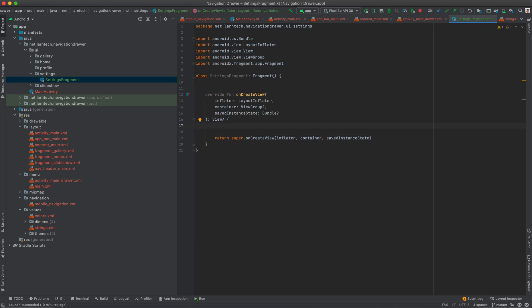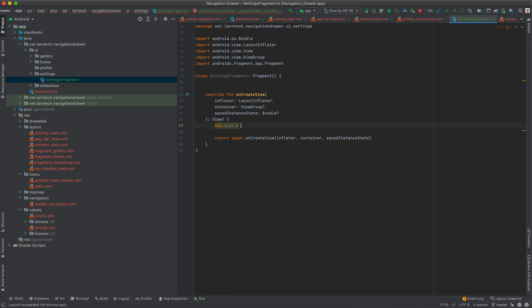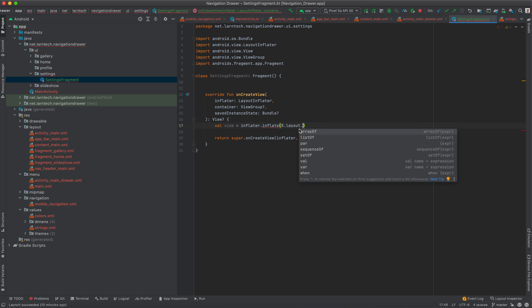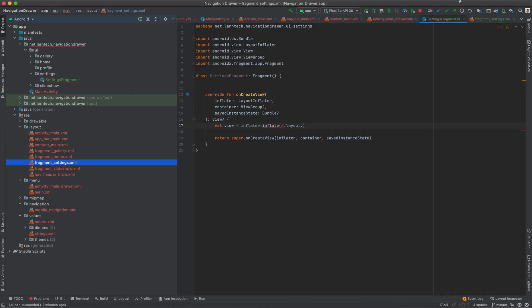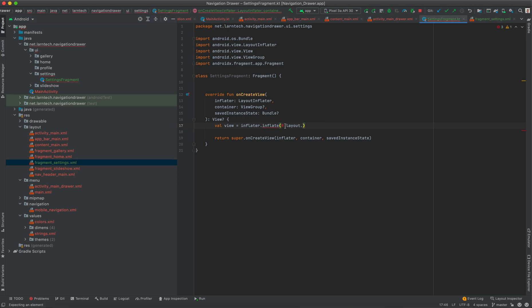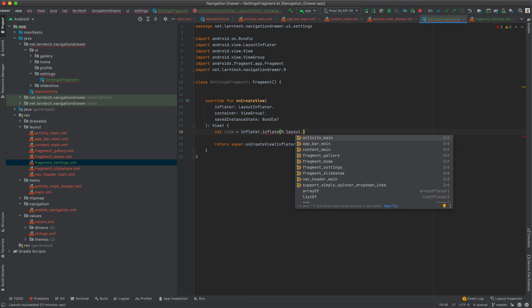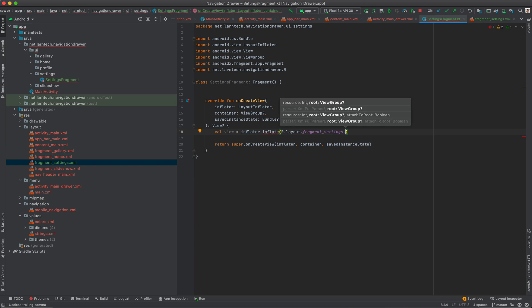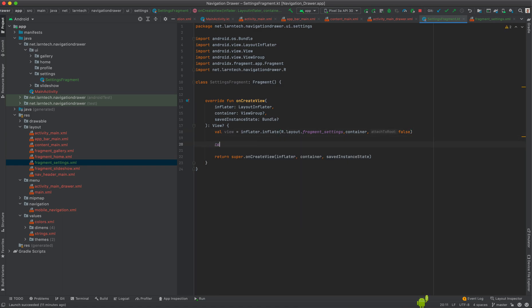Inside SettingsFragment, I'm going to override onCreateView. Here, I'll declare a val view equal to inflater.inflate(R.layout.fragment_settings, container, false). So I need to create a layout file and call it fragment_settings. Back in the fragment, I'll import R.layout.fragment_settings, pass in container and attachToRoot as false, then return view.